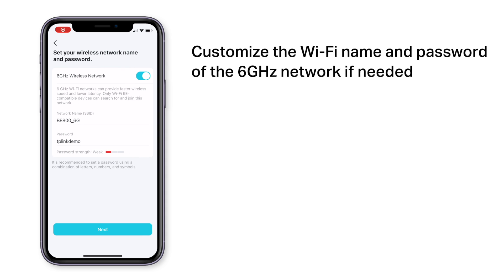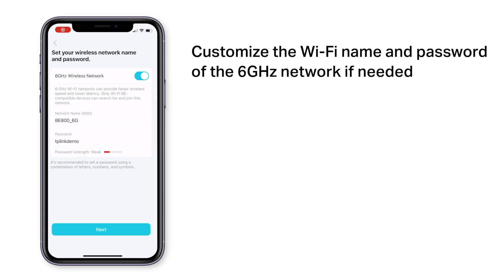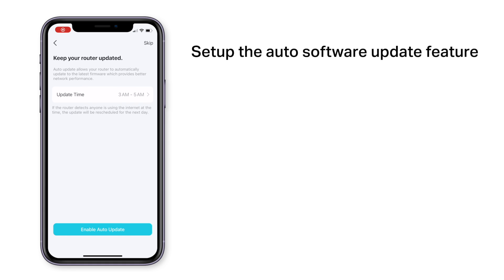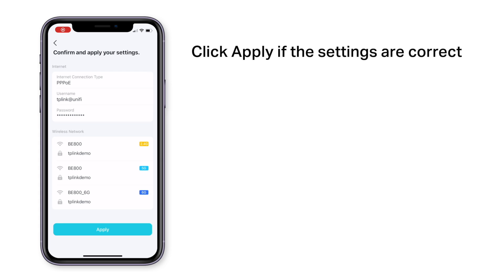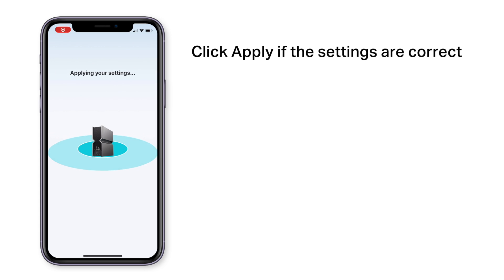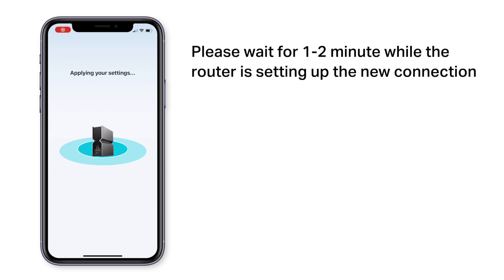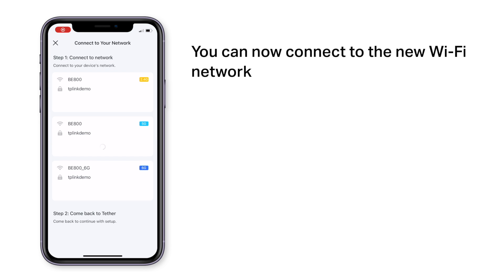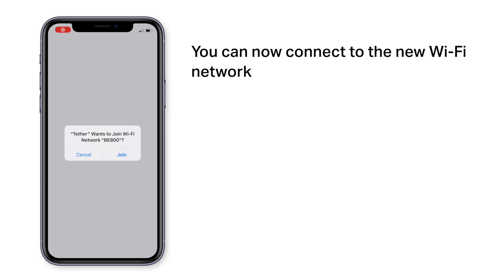You can also use a different Wi-Fi name and password for the 6 GHz network. Enable the auto software update feature or click skip. Click apply if the information are correct. The router will need 1-2 minutes to apply the new settings. Once finished, you can click on the connect button to connect to the new Wi-Fi network.